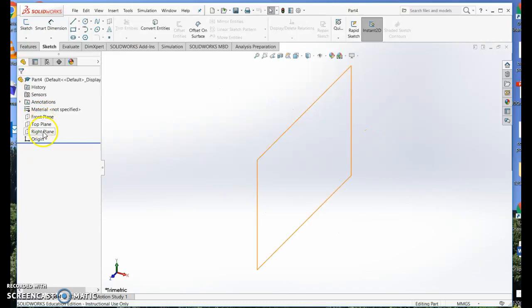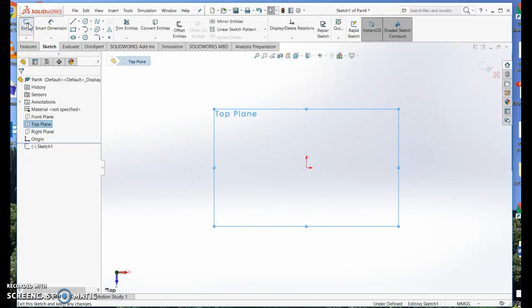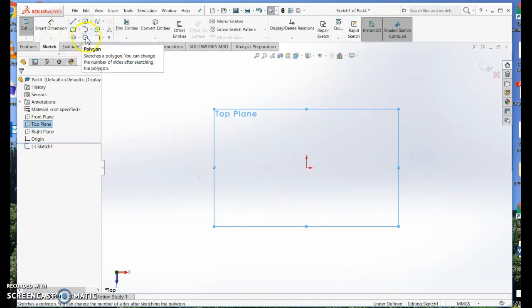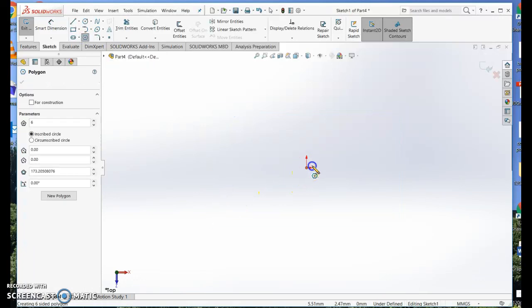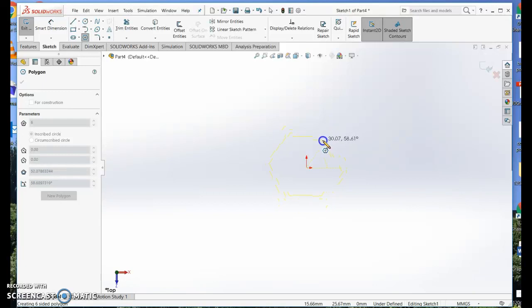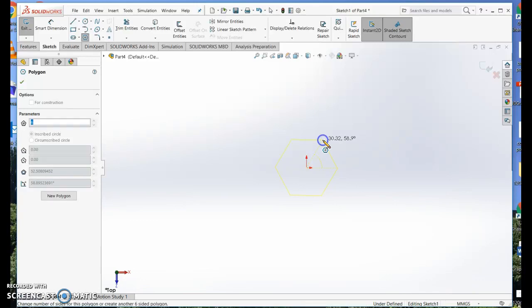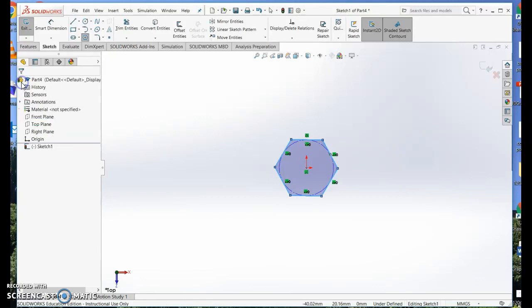I'm going to start by picking the top plane to draw on, starting a sketch, and I'm going to choose a polygon. I'm just going to keep it as a hexagon at this point. I'm drawing out my hexagon, and I probably want to make it with sides of about 30mm. Just tick that.